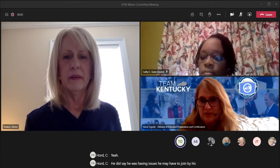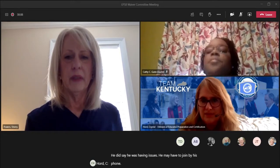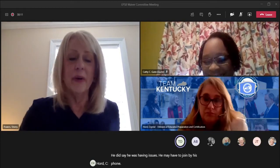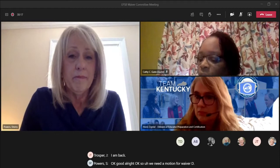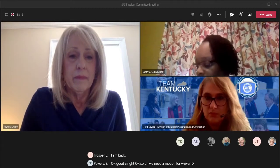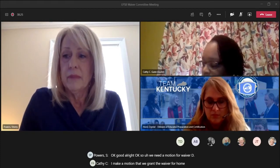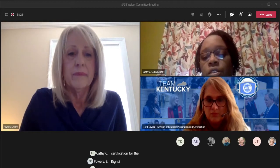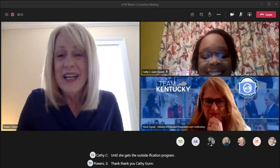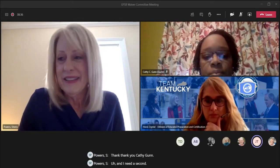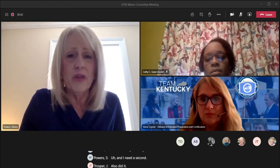Josh may have to join by phone due to connection issues. We need a motion for waiver D. I make a motion that we grant the waiver for emergency certification until she gets into the alternative certification program. Thank you, Kathy Gunn. I need a second. I'll second it. Thank you, Josh. Any further discussion or questions?